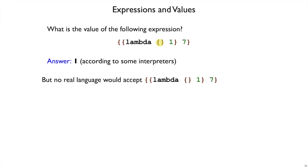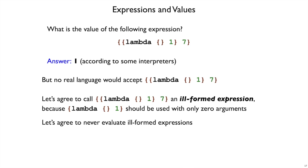And we don't think this should be allowed, even though it fits in the grammar. So let's say, let's rule this out by saying that this is an expression, but it's an ill-formed expression. And it's ill-formed because when you have this lambda form after this open curly brace, that it should only be used with zero arguments when it has zero expected arguments.